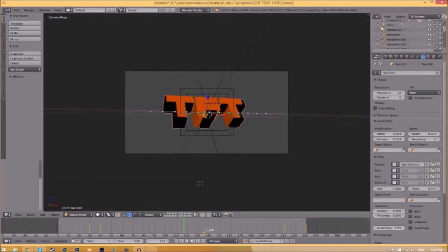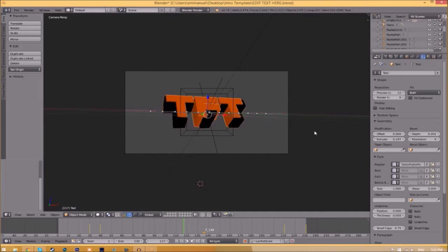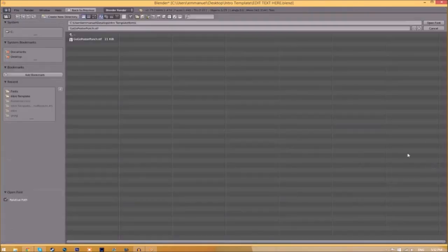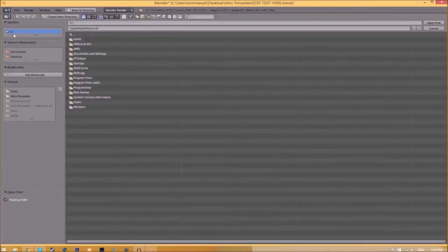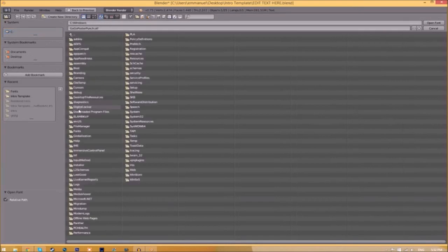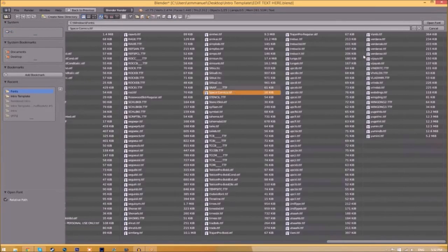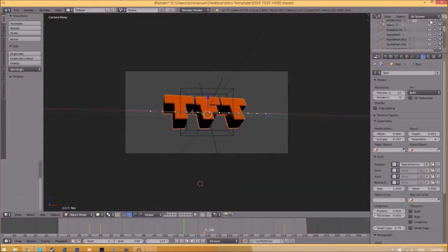Now we have to do it for the other text. Click on the text, go to the folder, and then find wherever your fonts are saved. Then select the same font again, click 'Open Font,' and now we've changed the font.